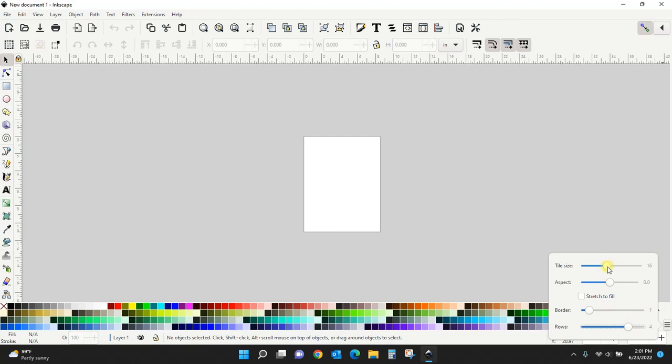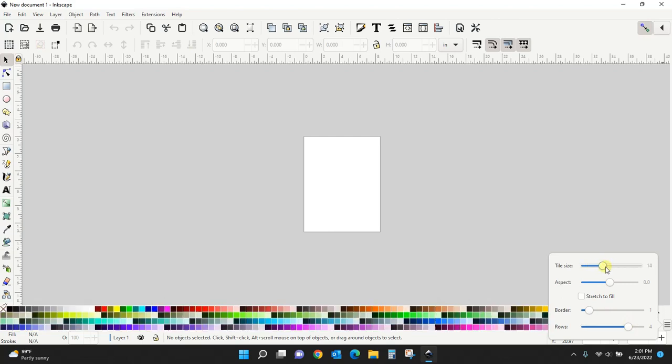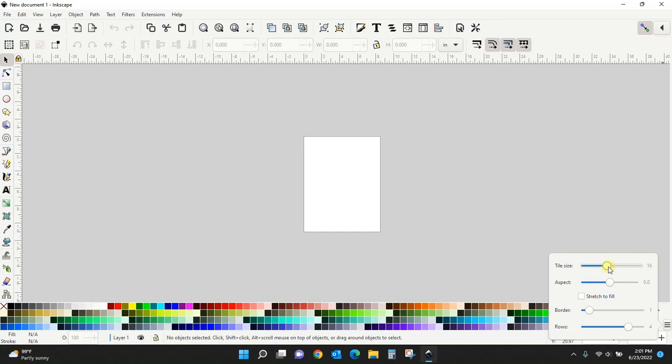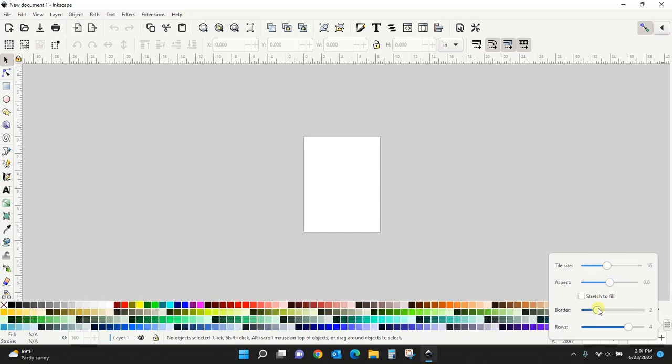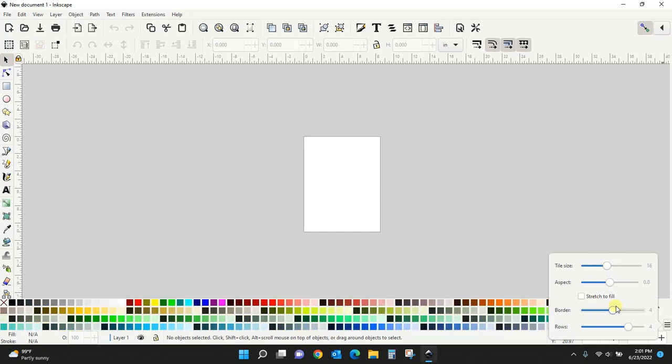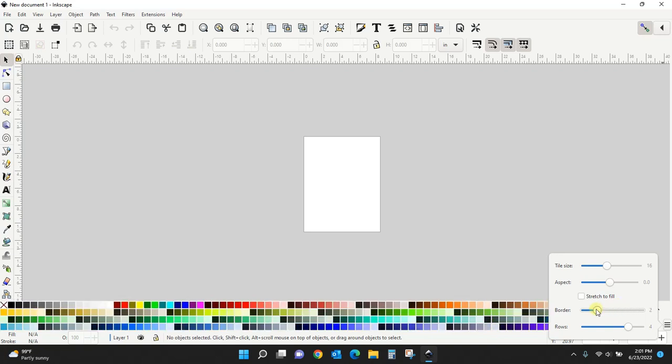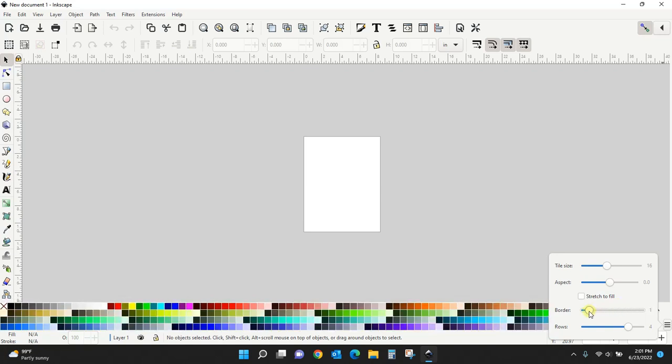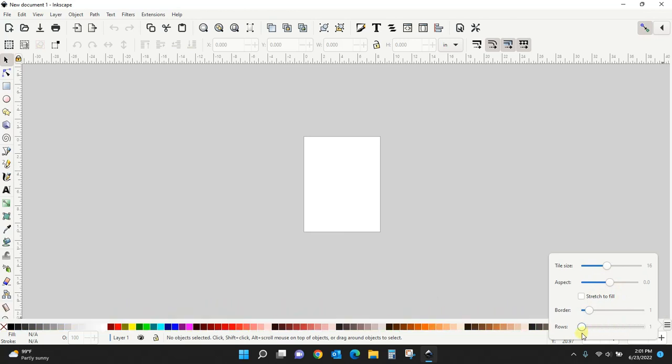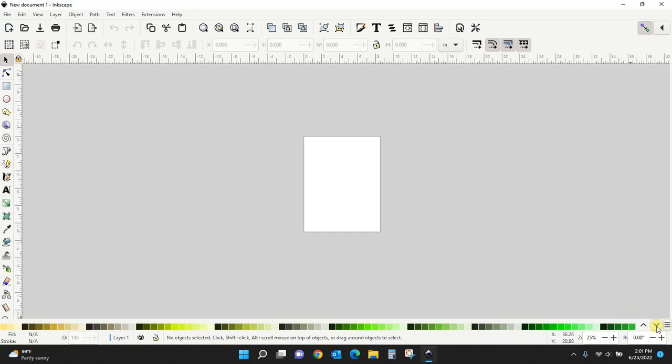You can make the sizes of each little color box bigger or smaller however you want, and you can put a thicker border around them if you want that white space in between to be thicker. I'm going to go back to just one row and use my up and down arrows to scroll through.